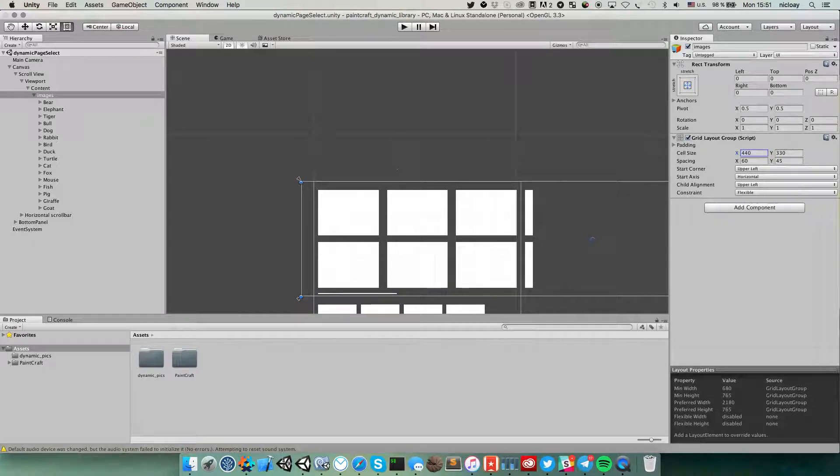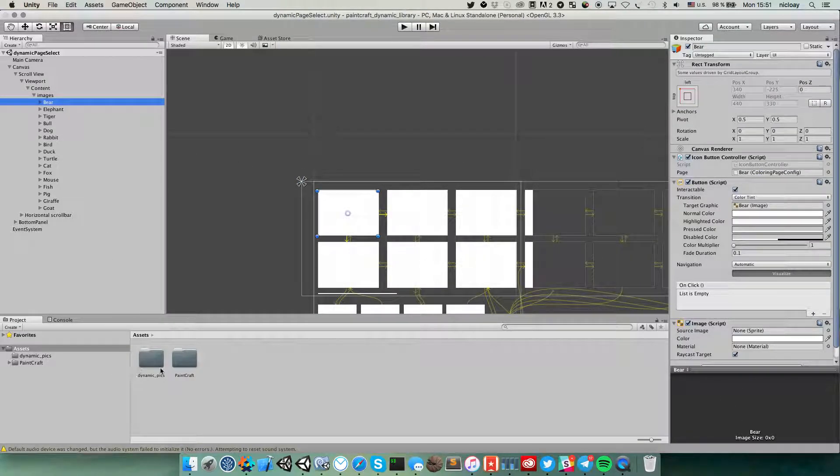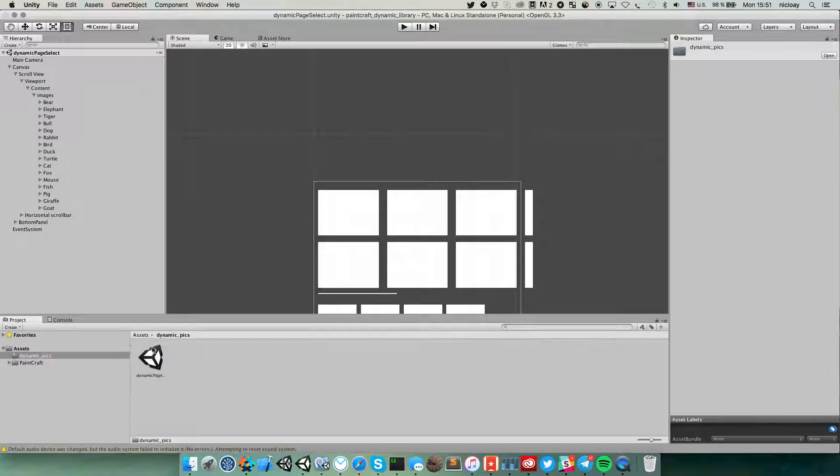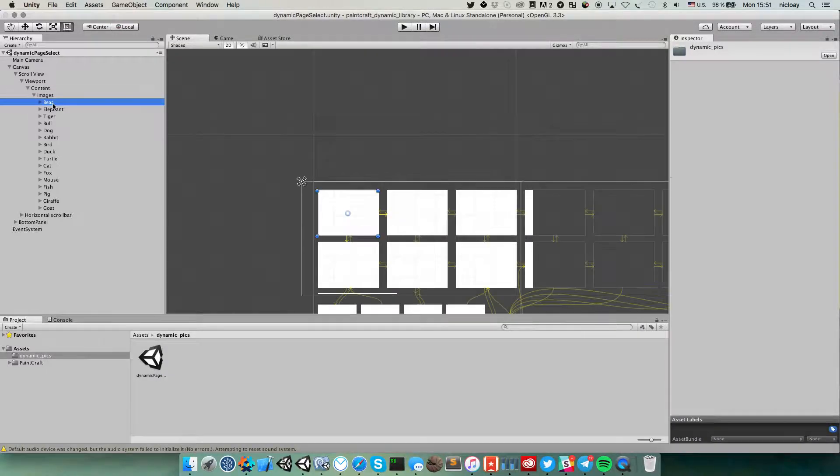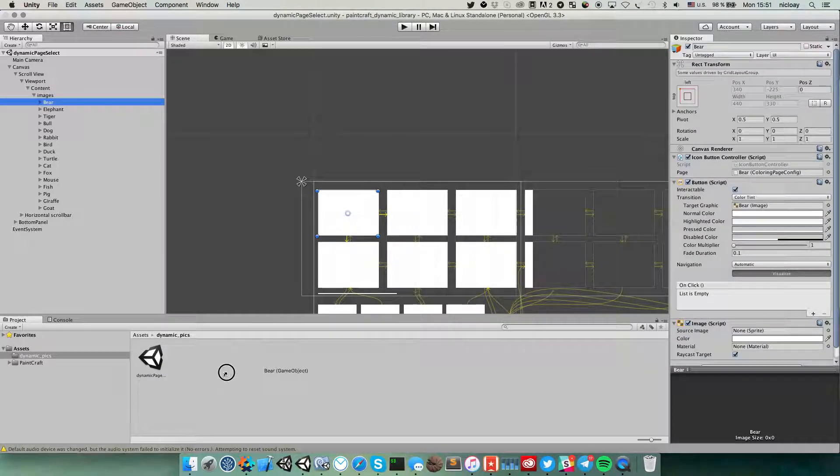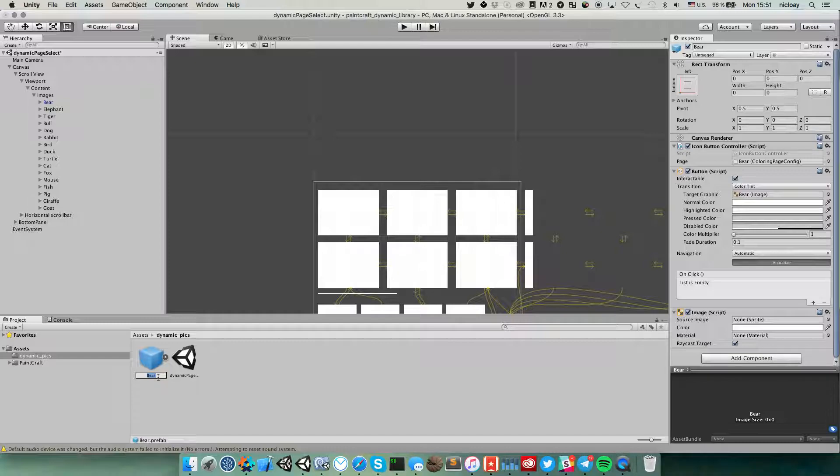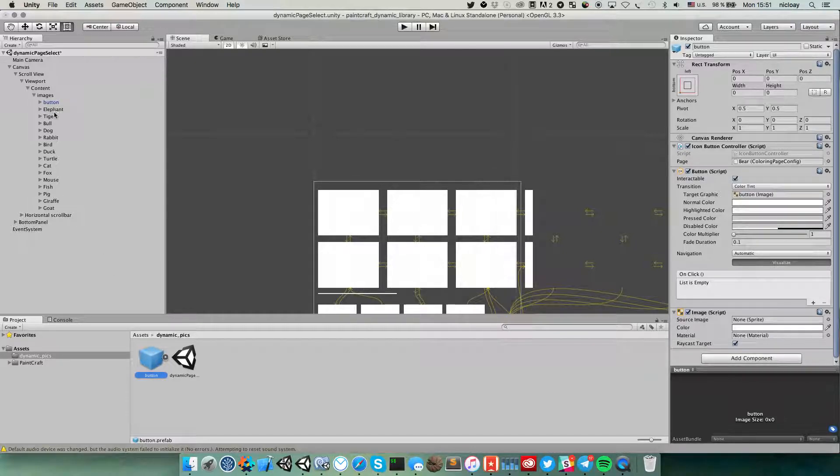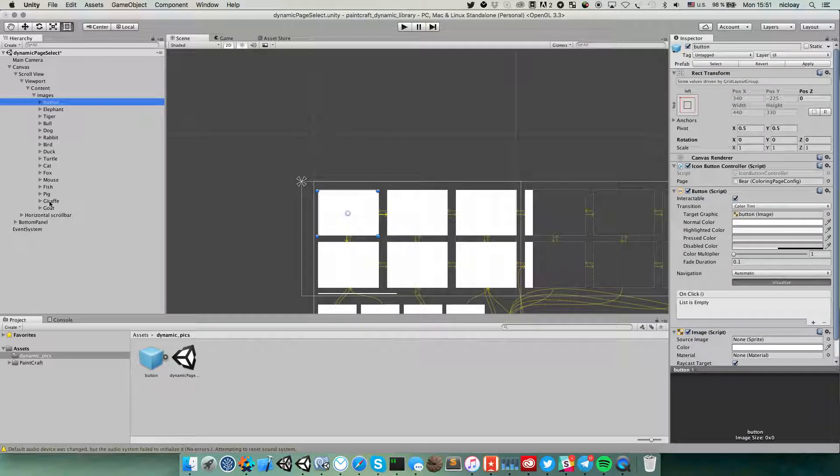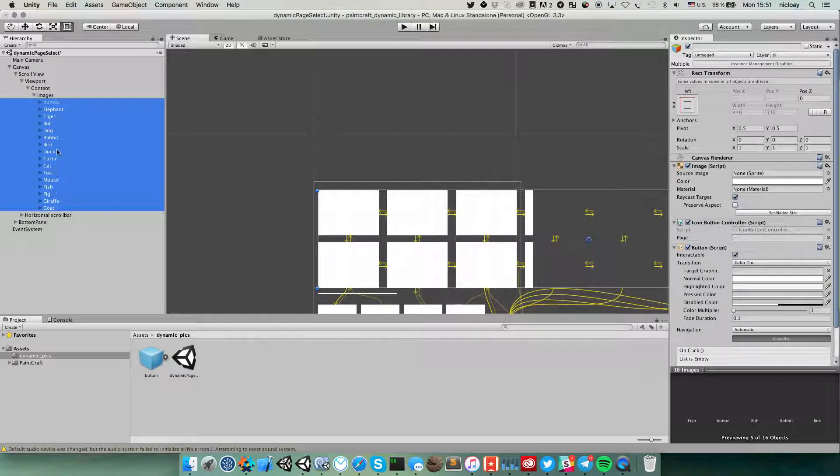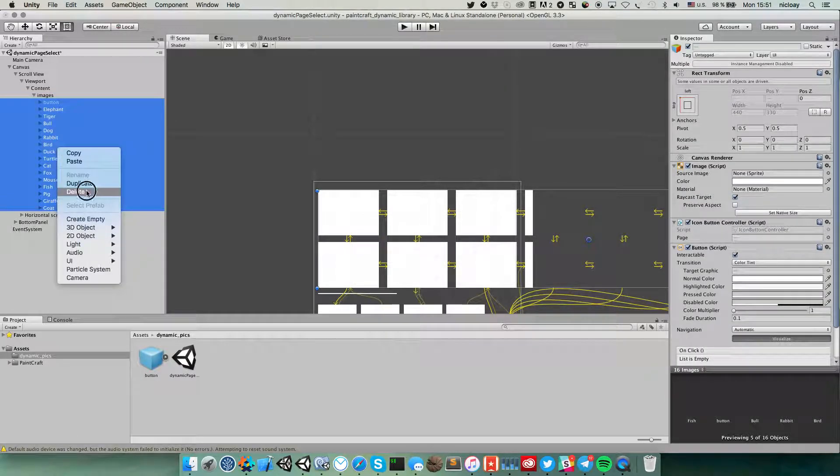So let's create a prefab instance from one of these buttons and name this as a button. We don't need these instances anymore.